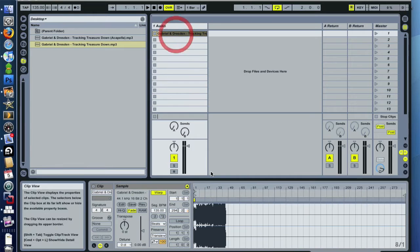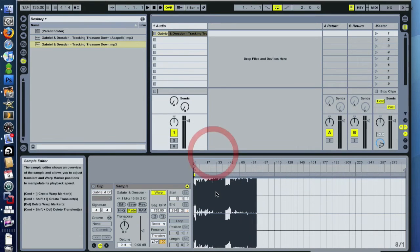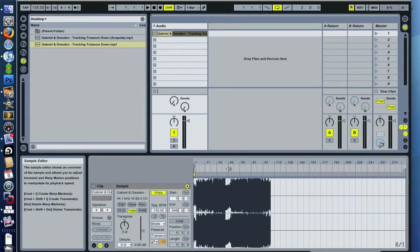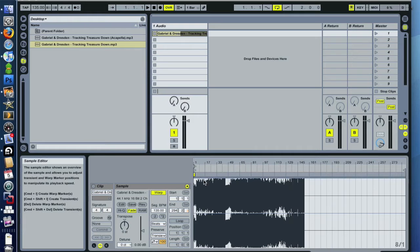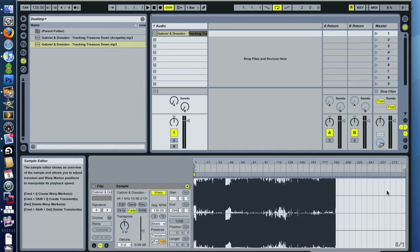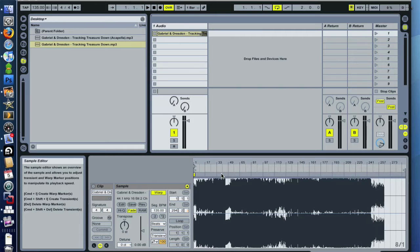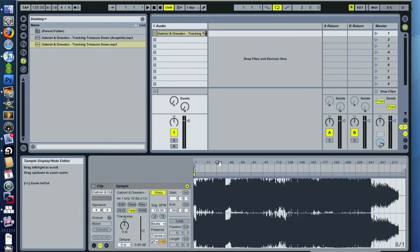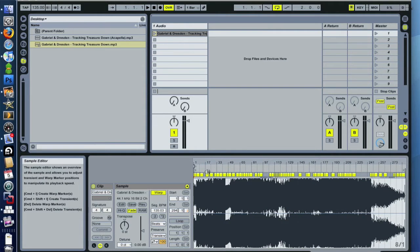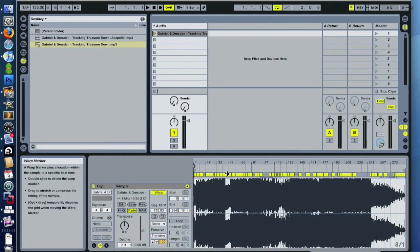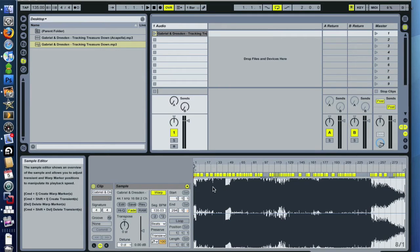The difference between Live 8 warping and warping in any of the previous versions is that before you had a fixed waveform and you adjusted the timeline. Right now it's all the same, only it's the opposite — the waveform is not fixed, the timeline is, and the waveforms will vary.